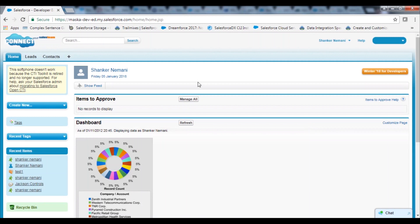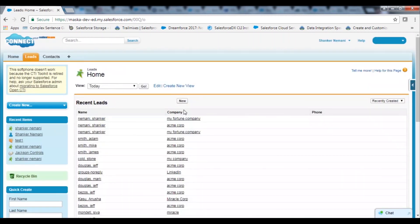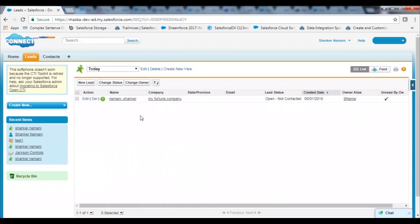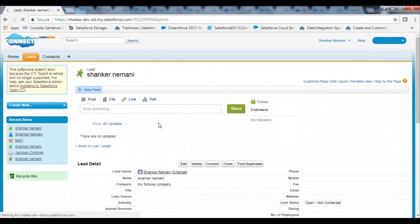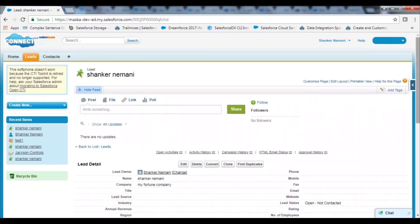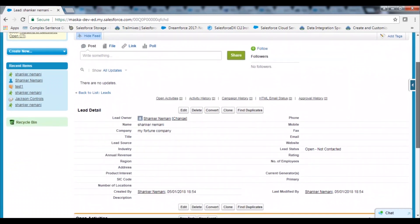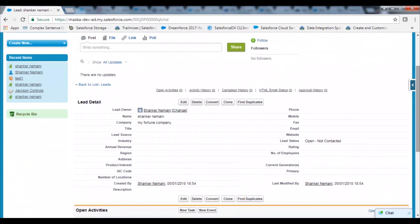Now we are on Salesforce — let's see if Alexa has indeed created a new lead. Clicking the Leads tab and checking for today's leads. There is one lead with the name Shankar Neimani, and it has all the details as given in the conversation with Alexa.